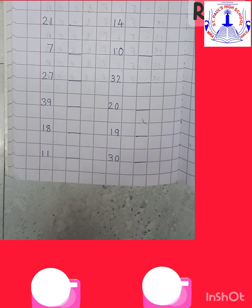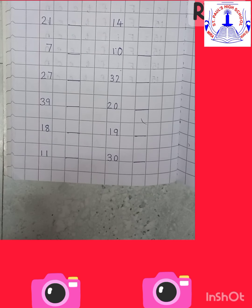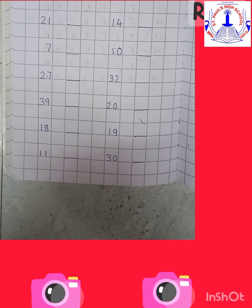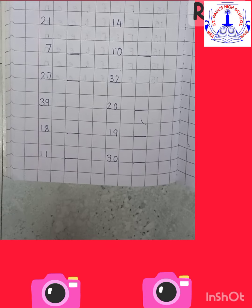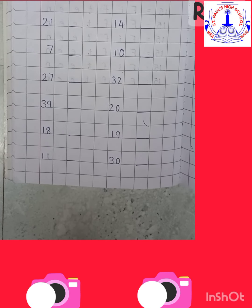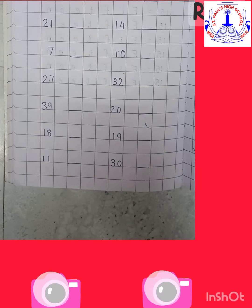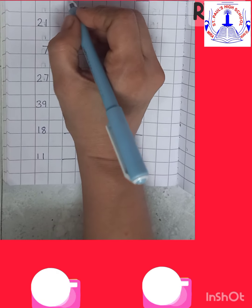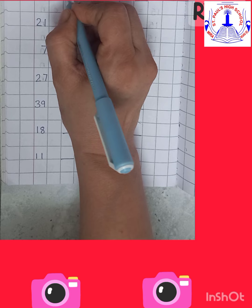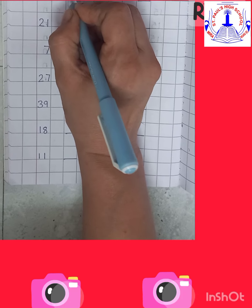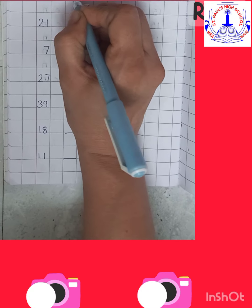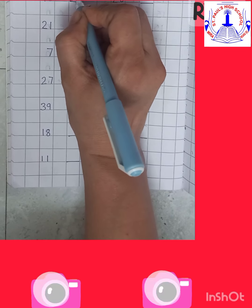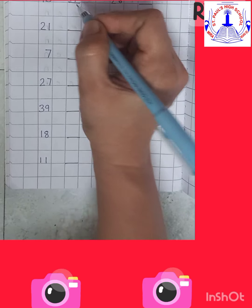Start from 11: 11, 12, 13. And what comes after number 13? 14. Yes. So come on children, write 14.